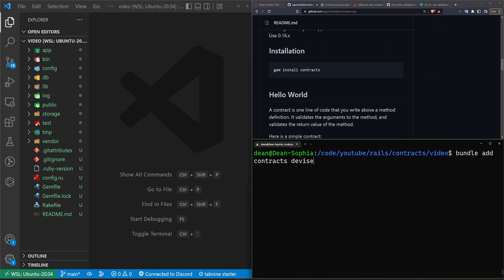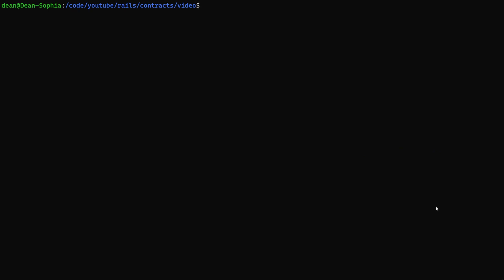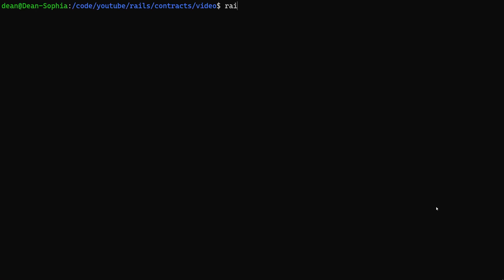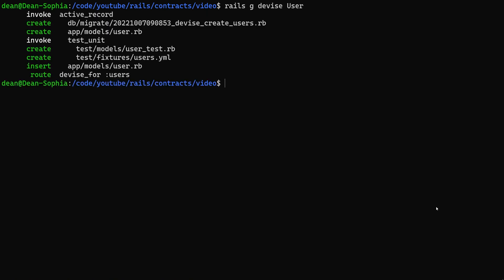And then we're just going to add devise so we have something to work with. All right, now that that's done, we're going to full screen this real quick. We're going to run a Rails g devise:install command to install devise real quick and then we'll run a Rails g devise user just so we have something basic to play around with.